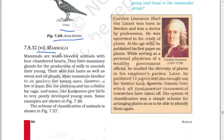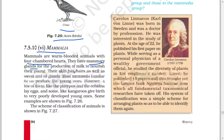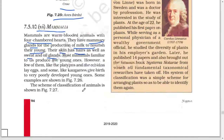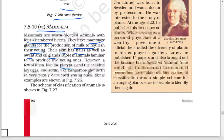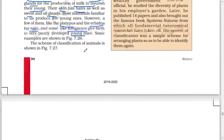Next: Mammalia. Mammals are warm-blooded animals with a four-chambered heart. They have mammary glands for the production of milk to nourish their young. Their skin has hair as well as sweat and oil glands. Most mammals familiar to us produce live young ones; however, a few of them like the platypus and echidna lay eggs, and some like kangaroos give birth to very poorly developed young ones.